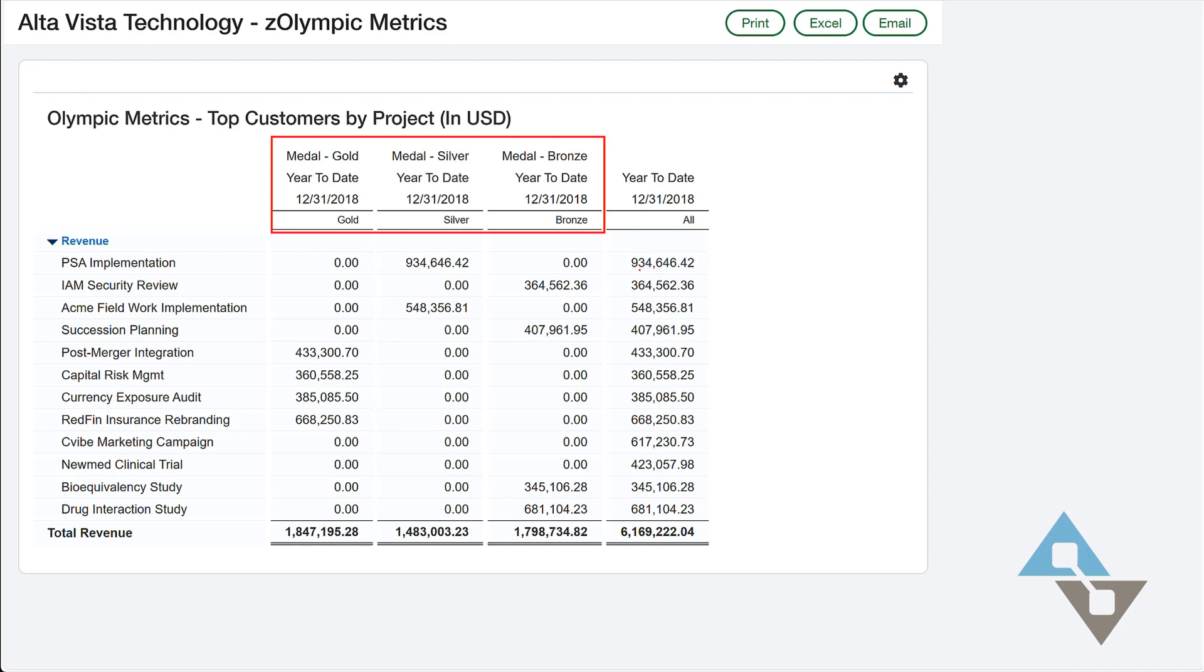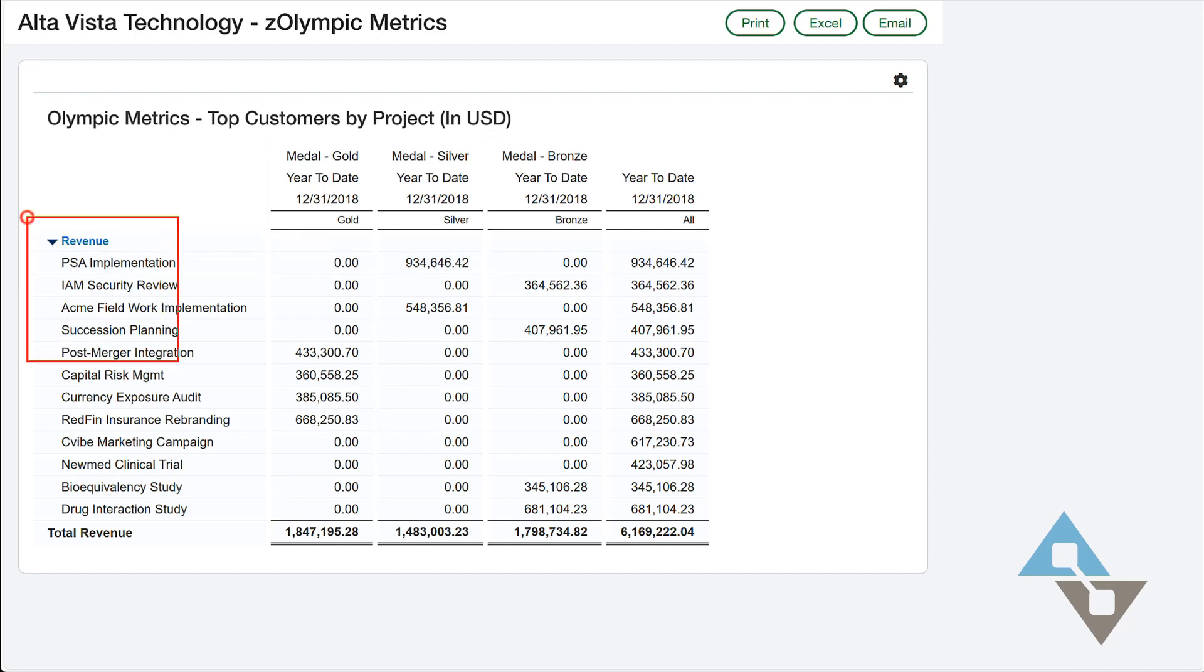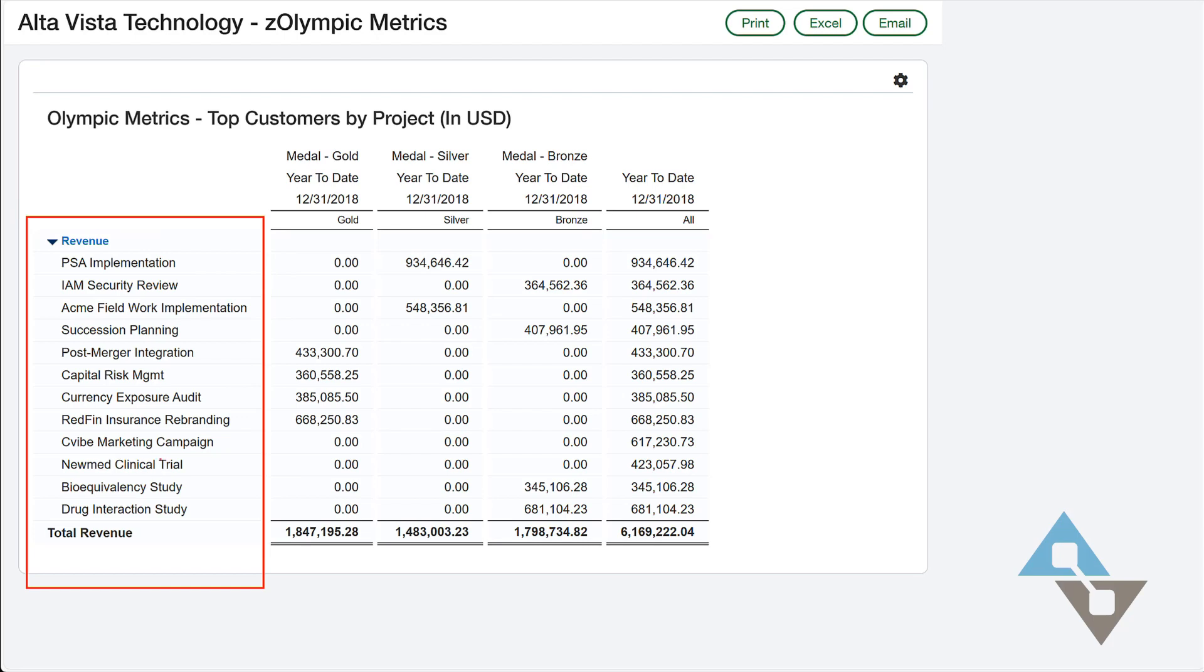And I'm showing gold, silver, bronze. You would not be shocked to know that those are not native fields inside of Sage Intacct. So I had to add those fields to use in reporting later. I'll show you how to do that in a moment. We're also doing something interesting here. I'm showing revenue, but I've broken my revenue by project.